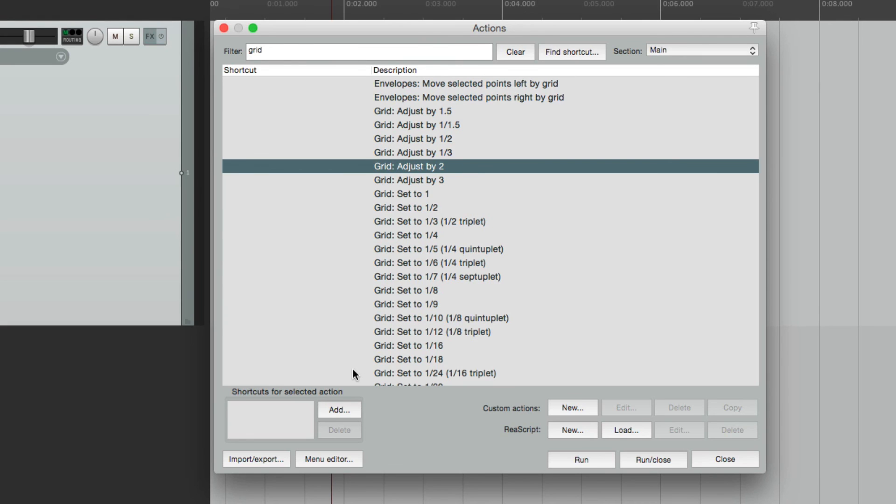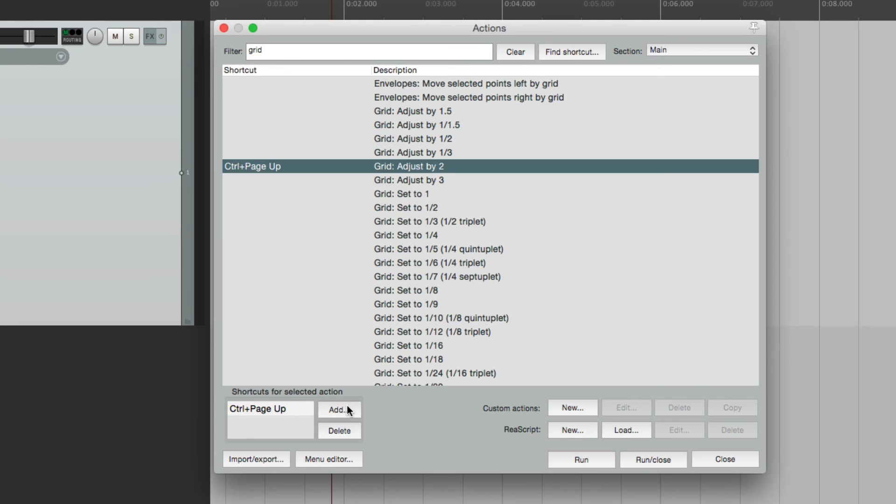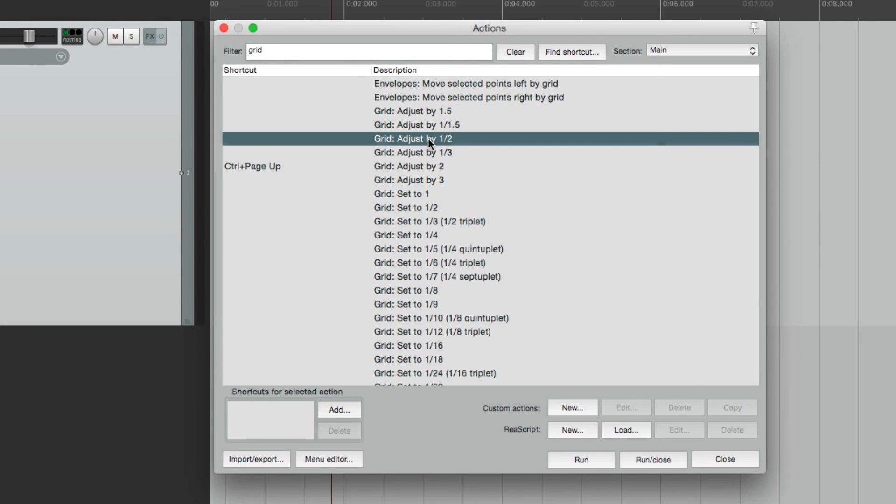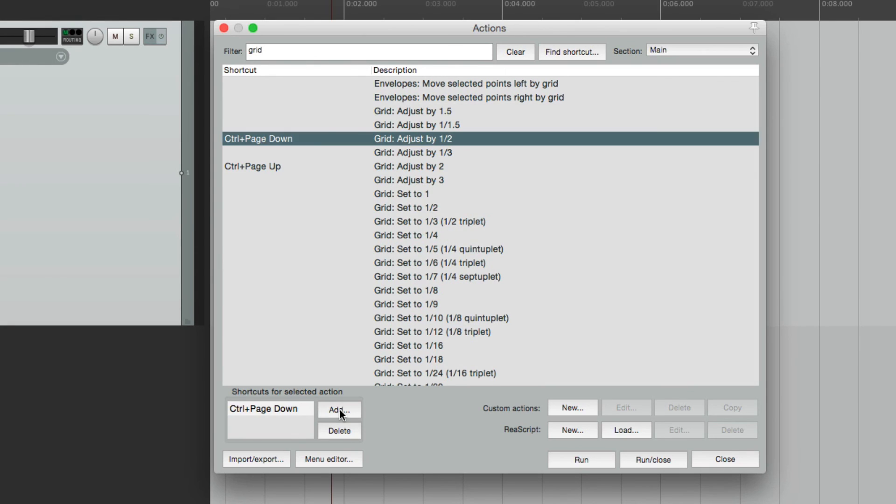For doubling it, I'm going to choose control and page up. Now of course, you can use any ones you want. Any keystrokes that you're not currently using. And then to cut it in half, I'm going to choose control and page down. So just using these two keystrokes, we can adjust our grid on the fly, and very quickly.